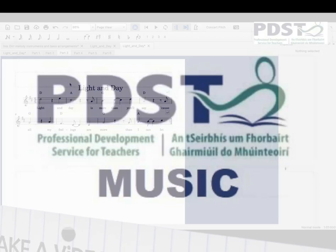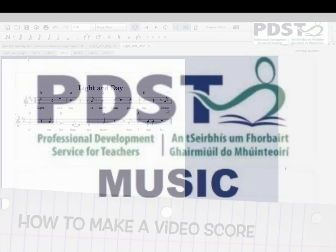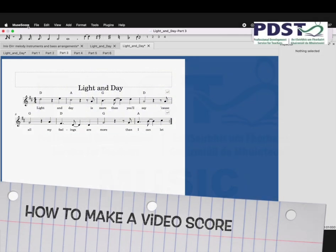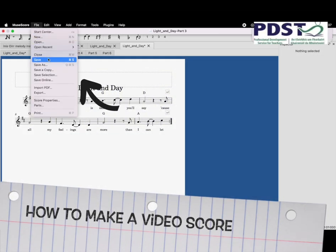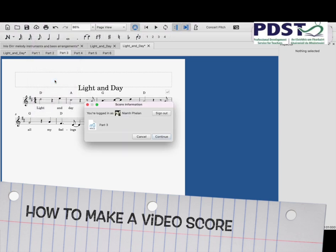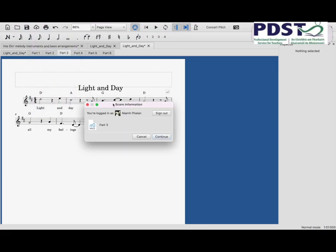I'm going to show you how to make a video score. I'm on MuseScore here and I'm going to go to File and save my arrangement.